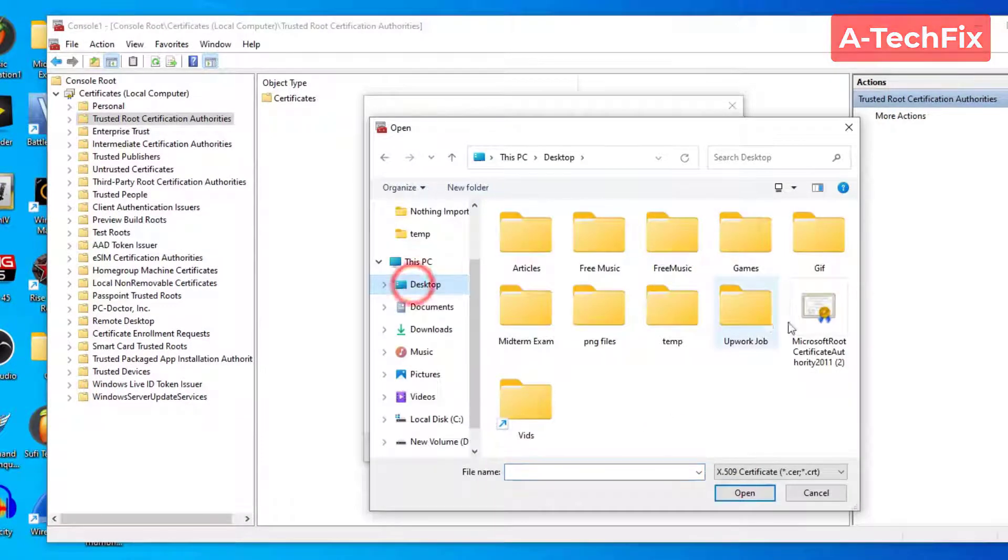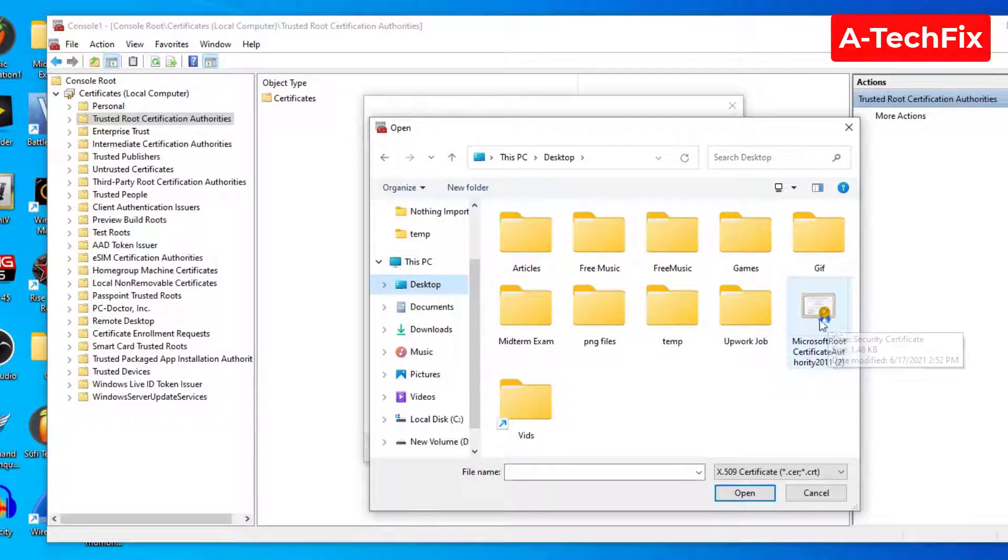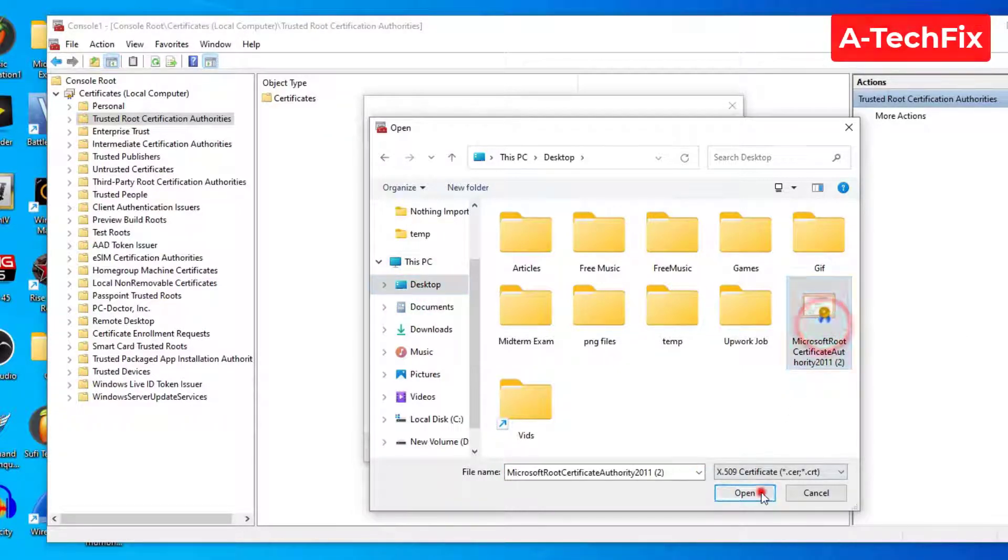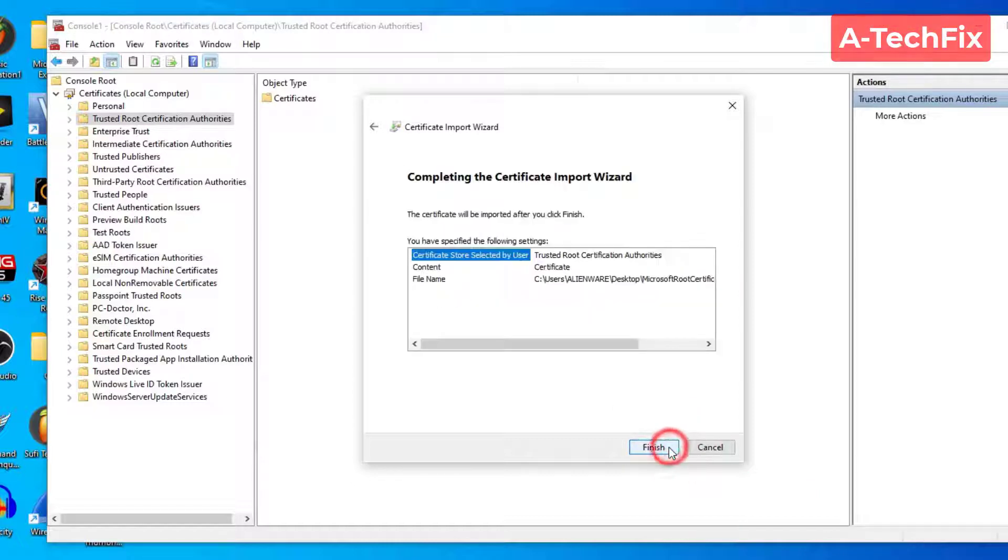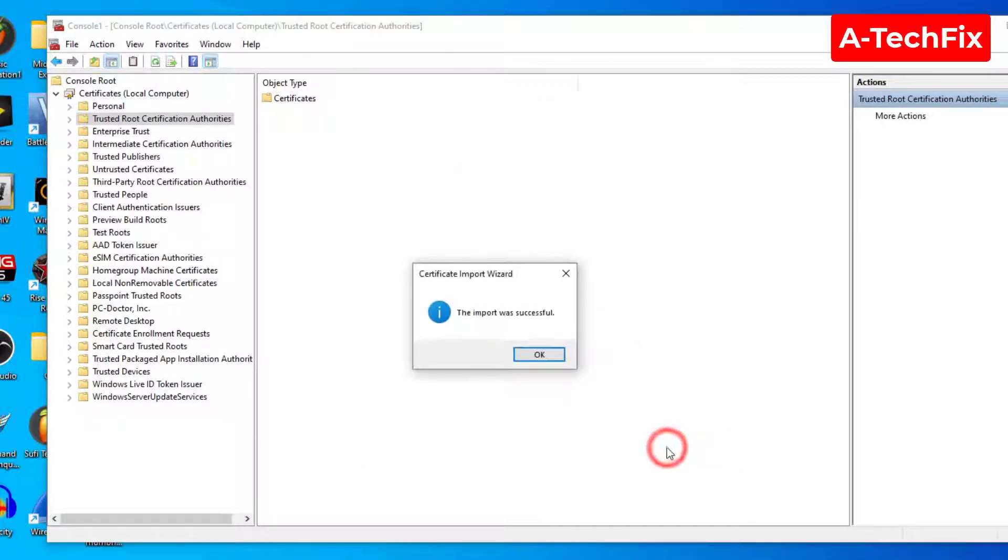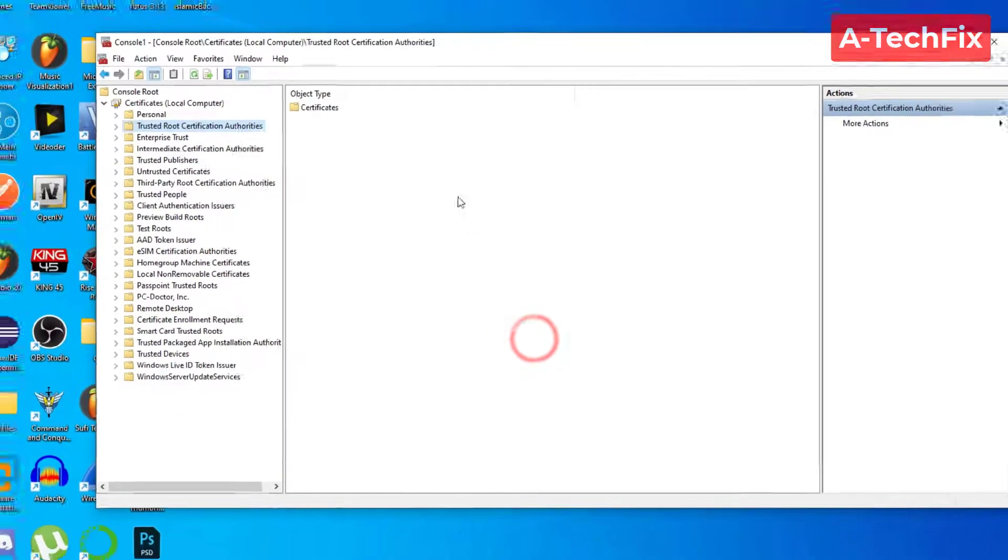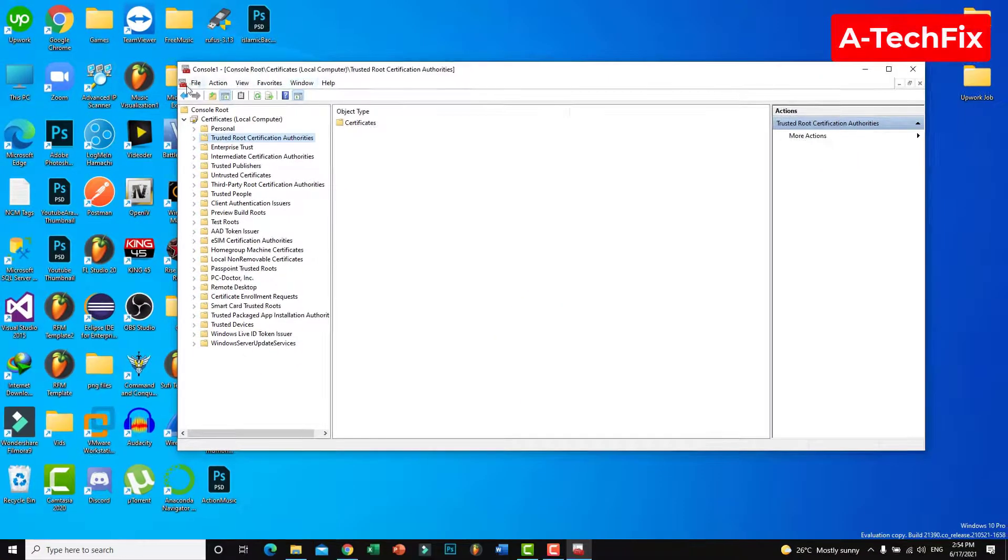Microsoft Root Certificate, Next, also Next, Finish. That's it.